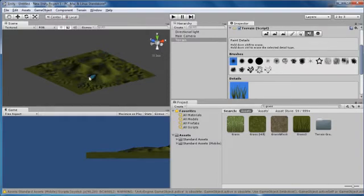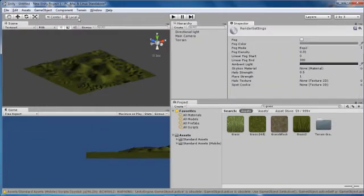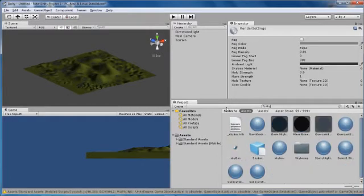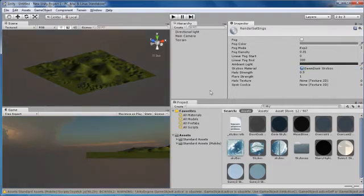Once you've got the grass, you want to create a sky. Go up to Edit, go to Render Settings, and you'll see the Skybox Material option. Search for sky in your assets — I'll use a Dawn Dusk skybox — and drag it in there.